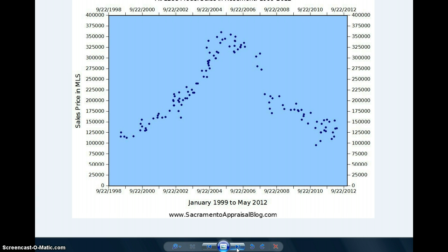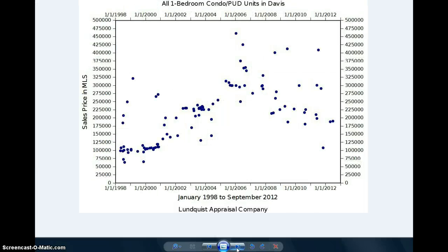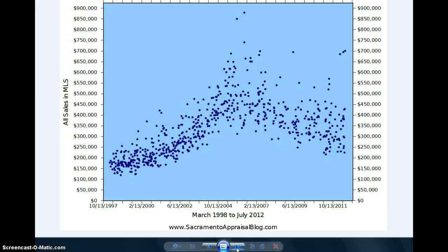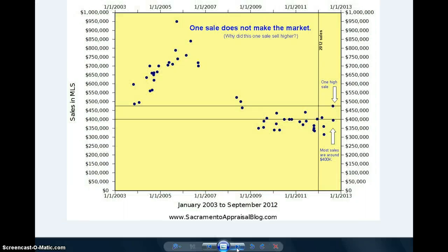Here's all model match sales in Rosemont for the 1288 model over the past 12 or 14 years. All one bedroom condo units in Davis. It's kind of helpful, a visual portrayal of the market, what's going on. Here's all sales in River Park neighborhood of Sacramento.